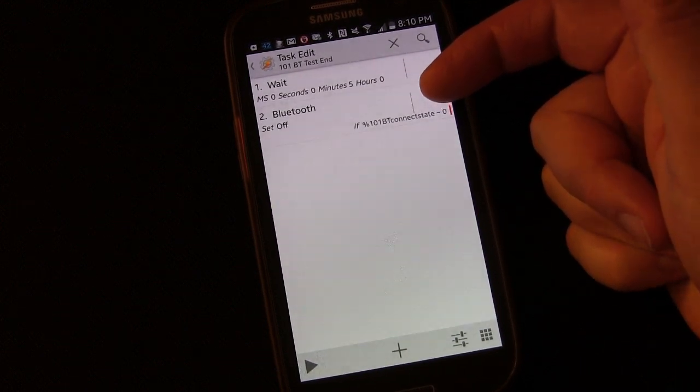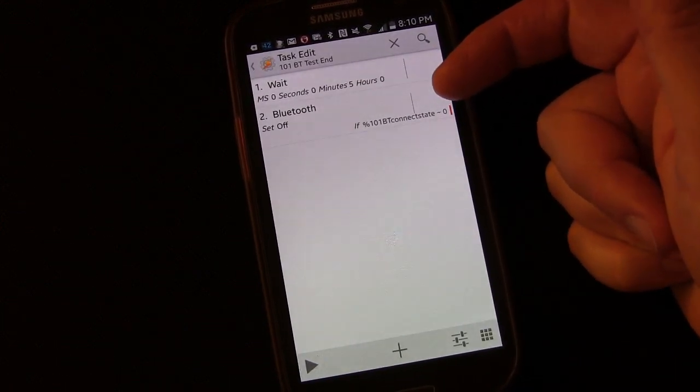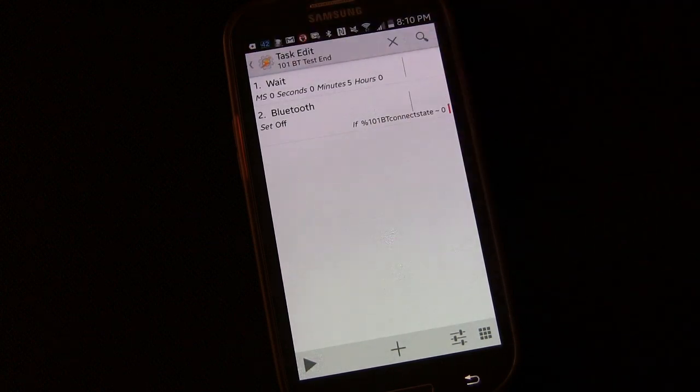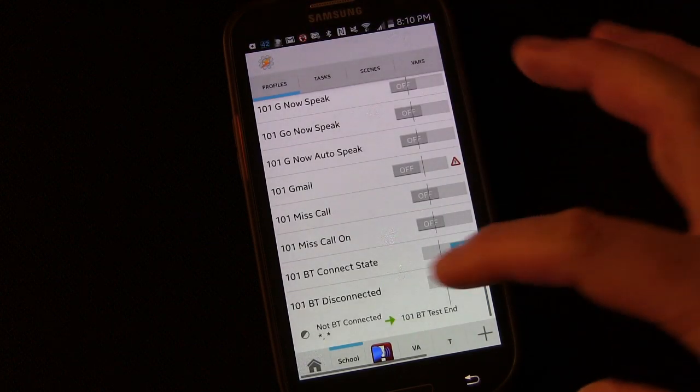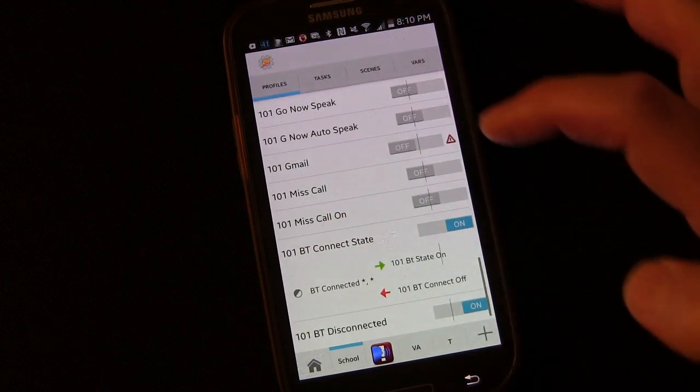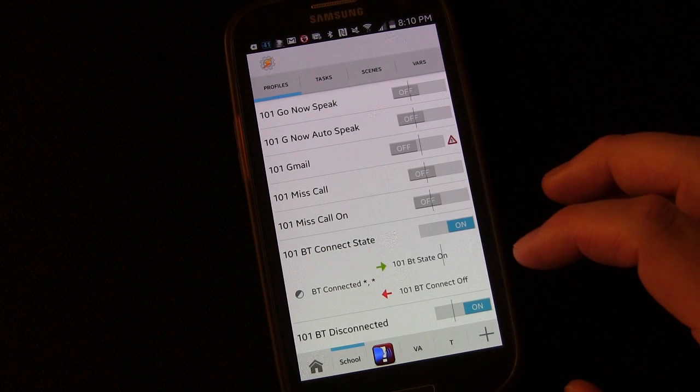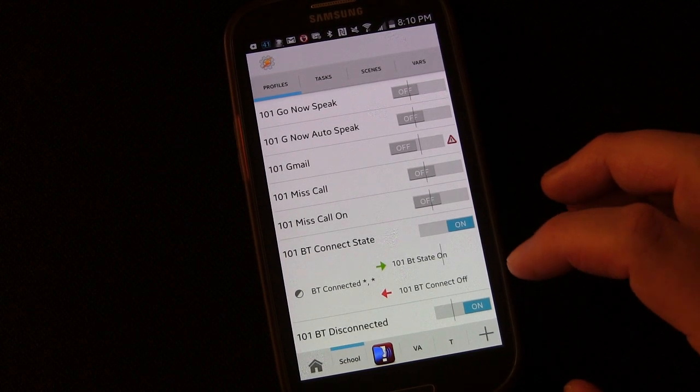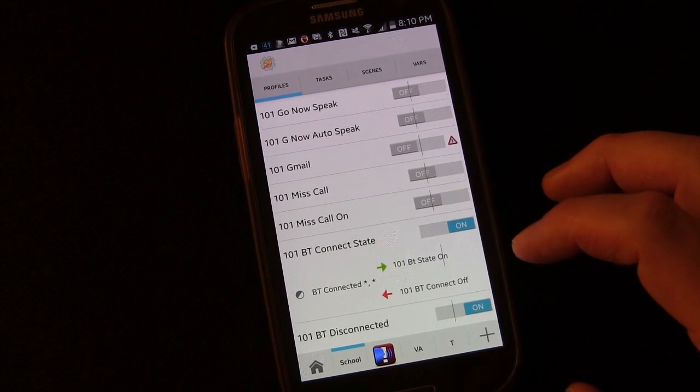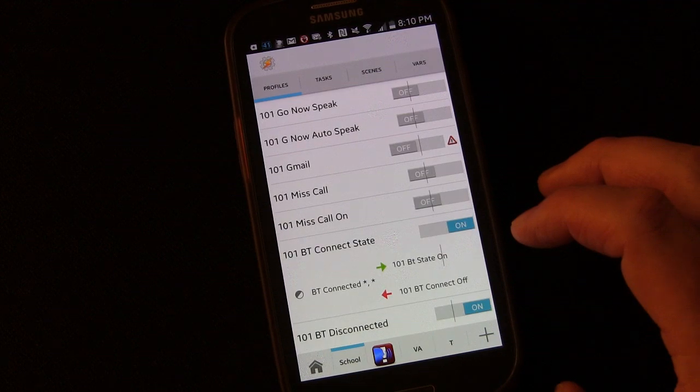And it would work exactly the same way with Wi-Fi as it works with Bluetooth. But that is basically it. That's all you have to do. It's pretty simple to set up. And if that's what you're looking to accomplish, it'll work perfectly. So that's going to be it for Lesson 35.